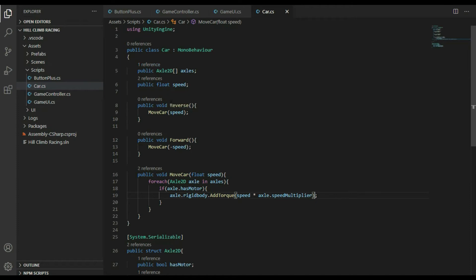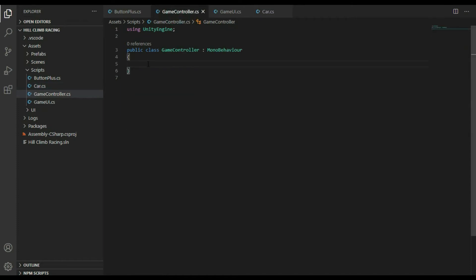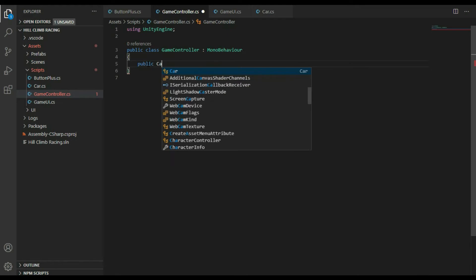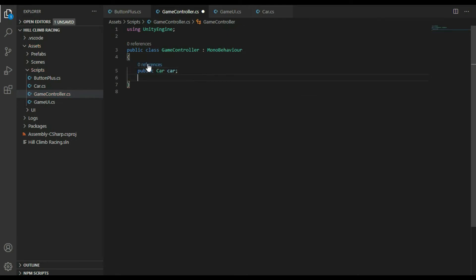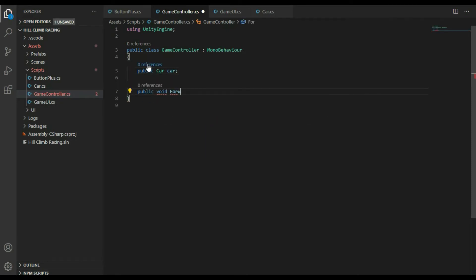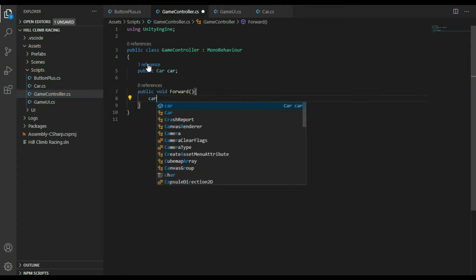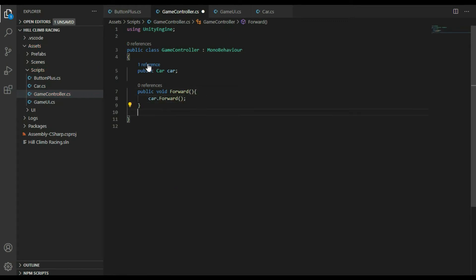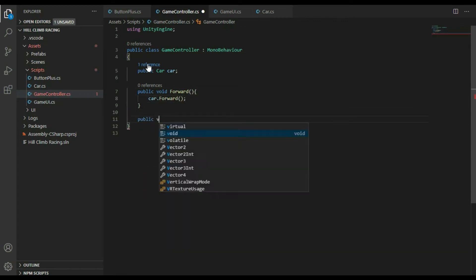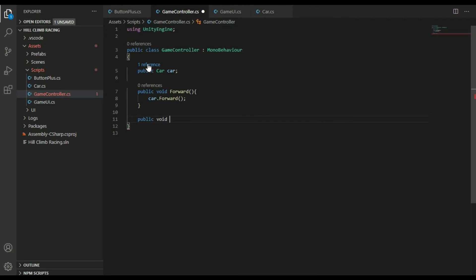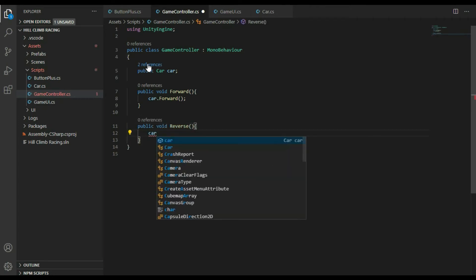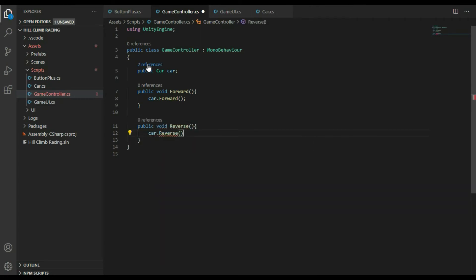Open the game controller script. First, declare a reference variable of type car. Create a public method named forward that calls the forward method from the car class. Then create another public method named reverse that calls the reverse method from the car class.